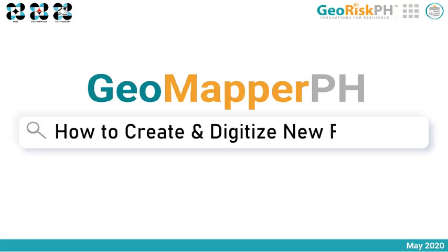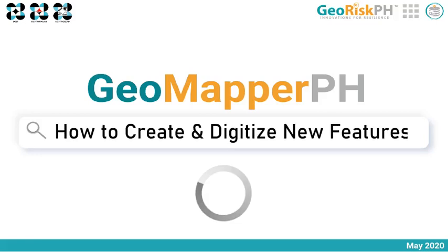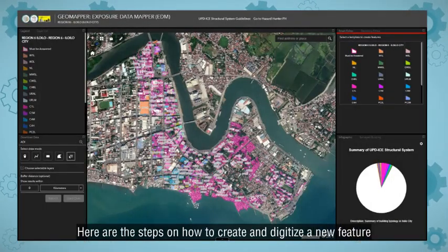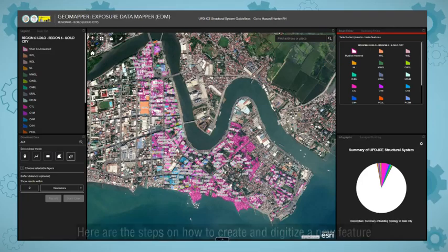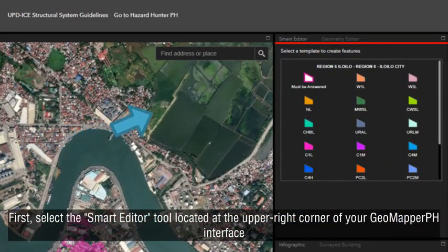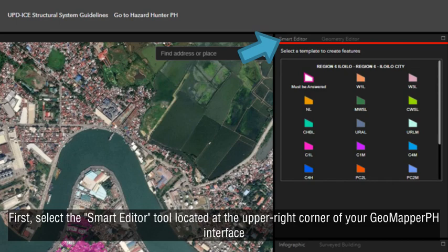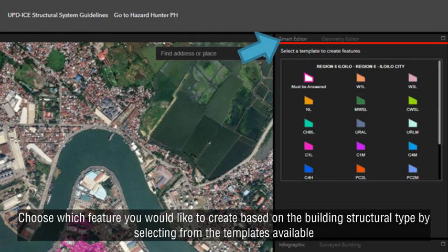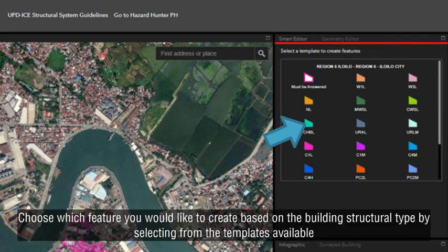Here are the steps on how to create and digitize a new feature. First, select the Smart Editor tool, located at the upper right corner of your GeoMapper PH interface. Choose which feature you would like to create based on the building structural type by selecting from the templates available.